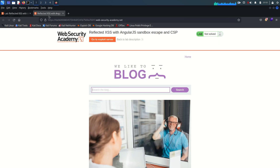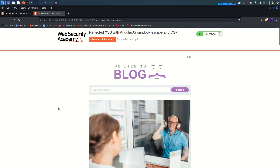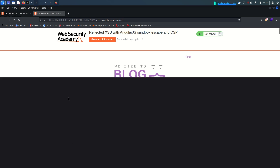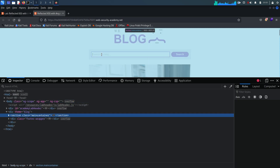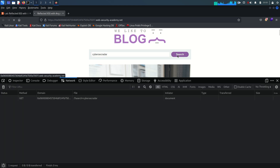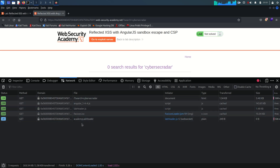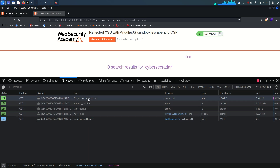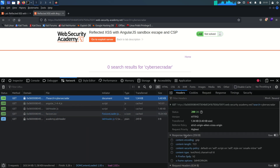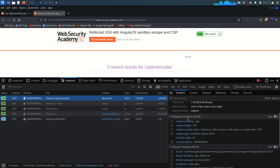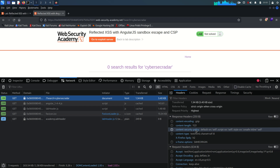I've already accessed the lab. Before talking about CSP, let me show you a few things. I'll search 'cybersec radar' and go to the Network tab. Once I search, you can see all the endpoints and scripts loaded with this page. In the response headers of the main request, there is a Content-Security-Policy header defining: default-src 'self', script-src 'self', style-src 'unsafe-inline' 'self'.